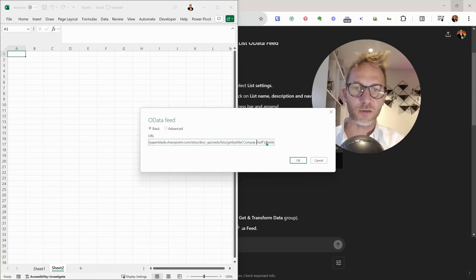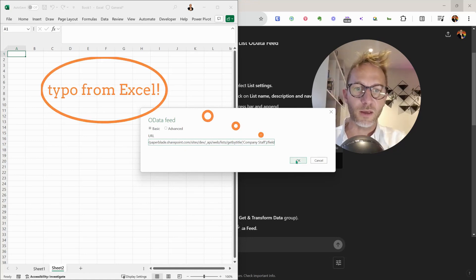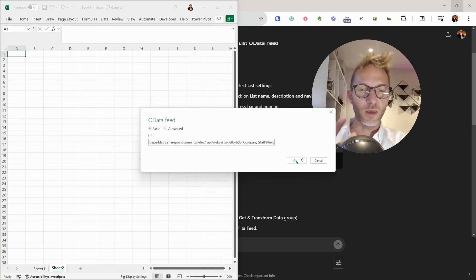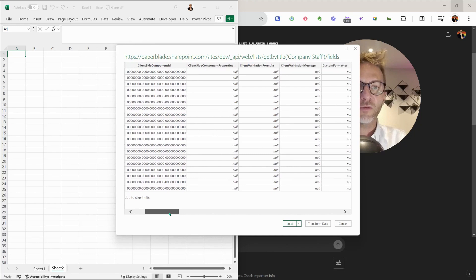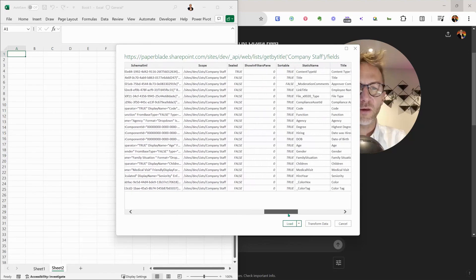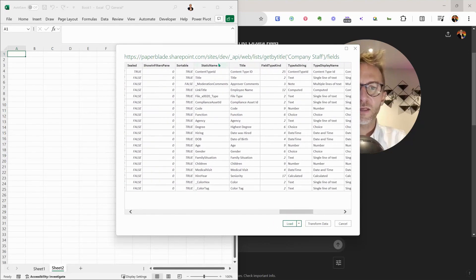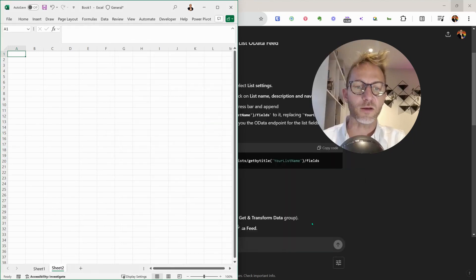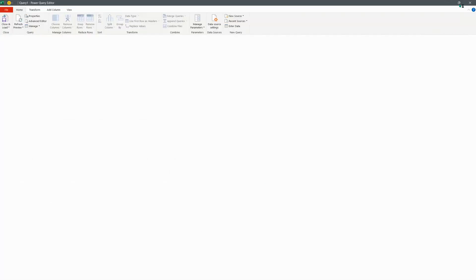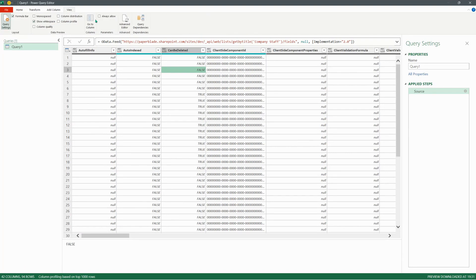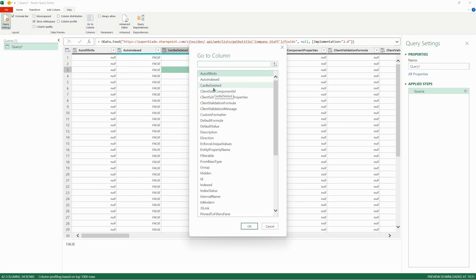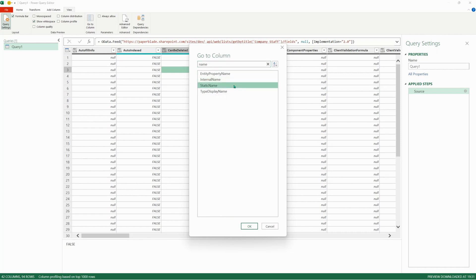I notice 'Company Staff' has a typo in the URL, so I fix it, then click OK. You may be prompted for authentication credentials. Once authenticated, you can see all the fields as objects in the preview. I can already see properties like 'StaticName' and 'Title.' I'm interested in the name fields. Let's click 'Transform Data' to get the full view in Power Query. There are 42 columns, but using the View option, I can jump directly to a specific column.